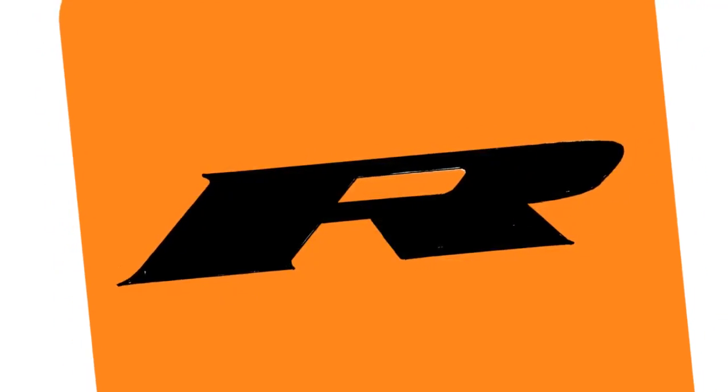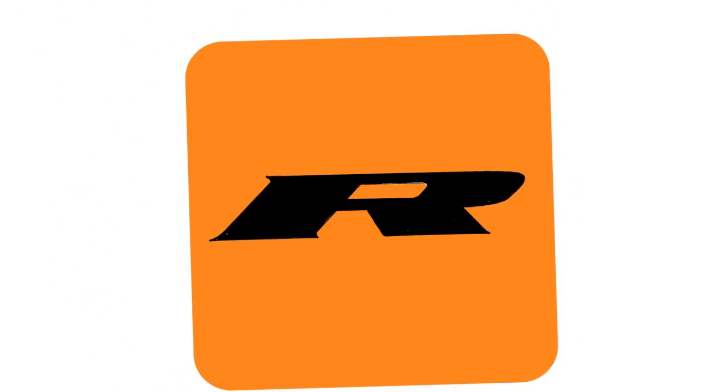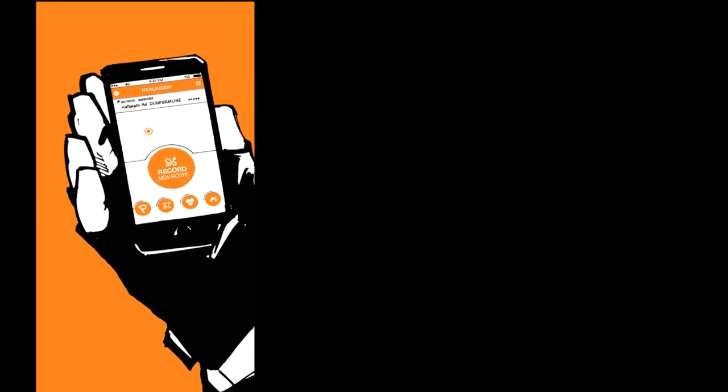All you need to do is download the app, input your medical information and you're ready to go. Activate the app and make sure RealSafe is switched on. It's really important that you keep the phone on you, not on the bike.